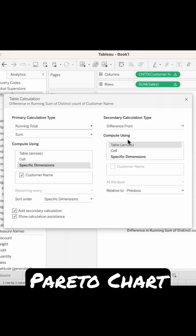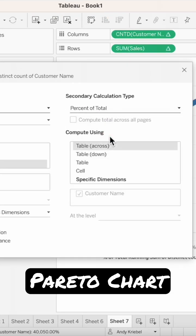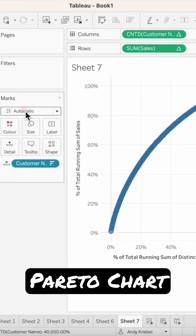Check the add secondary calculation option. Change the secondary calculation to percent of total. Choose specific dimensions and make sure customer name is checked.